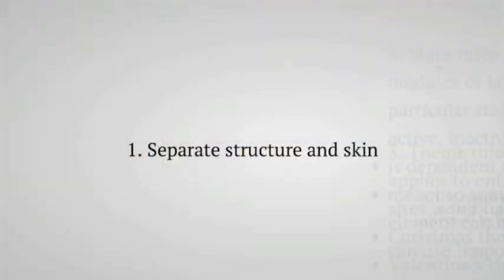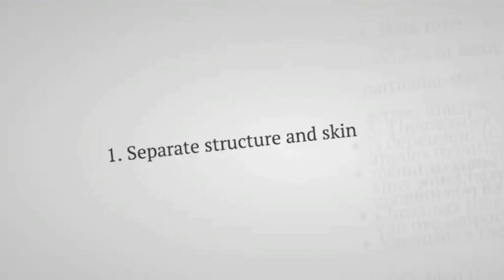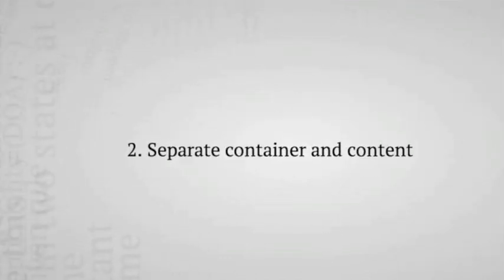The second principle of OOCSS is to separate container and content. Once again I was thinking, how do I make this so that I can actually understand what is container, what's content? Maybe you shouldn't lock yourself into a container. Don't lock your rules or styles into a container. So meaning don't use location-dependent styles, right?